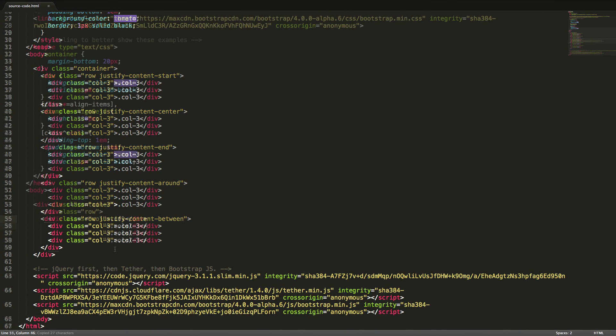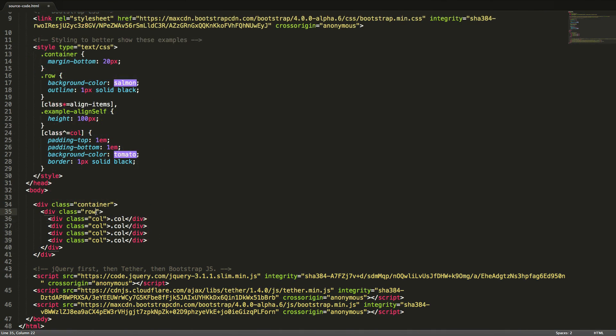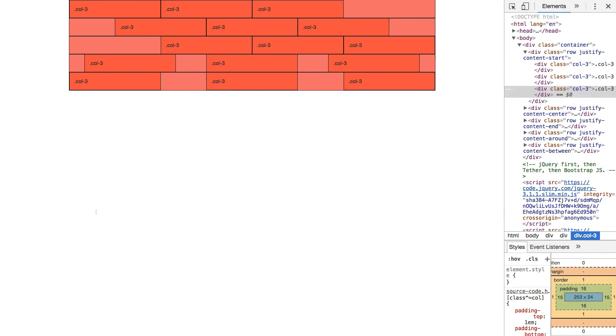If we want to remove the gutters between columns, we can add the class no-gutters. Let's have one more look.